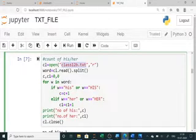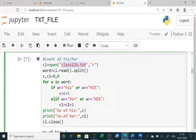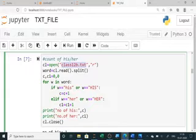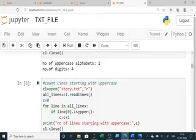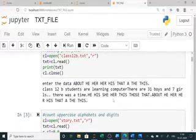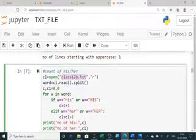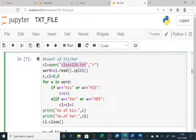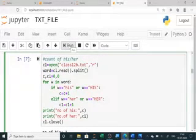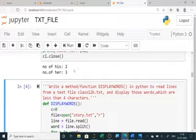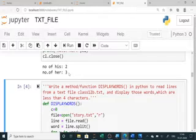For word-wise questions like counting 'his' or 'her' in a file: we use read and split to collect all words, then check each word — if it is 'his' (small or capital) we increment counter c; if it is 'her' we increment c1. You can see how the count changes when you append new lines to the file.